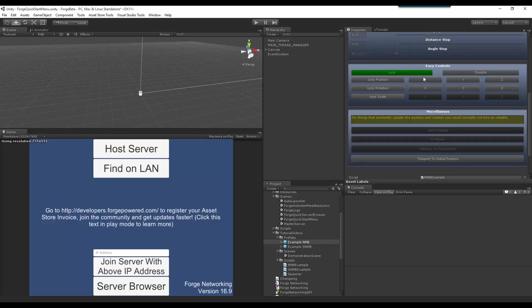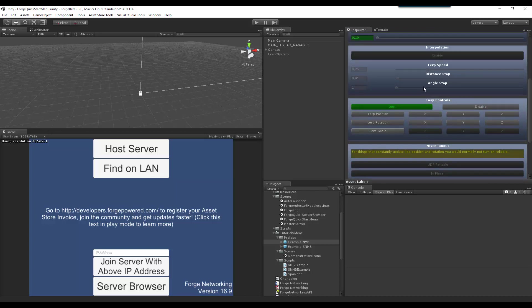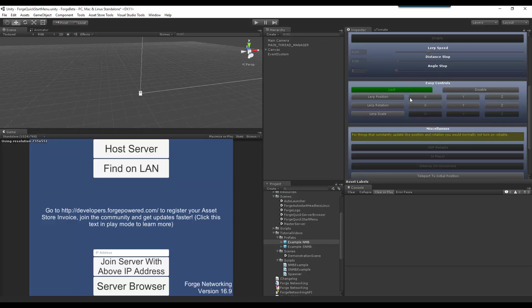So, here's some easy controls, and this relates to the positions that it's getting. Not necessarily interpolation by itself, but interpolation is a way for you to set the speeds of this lerp and other values, whereas the lerp position, lerp scale, lerp rotation, this is all depending on if it should lerp.